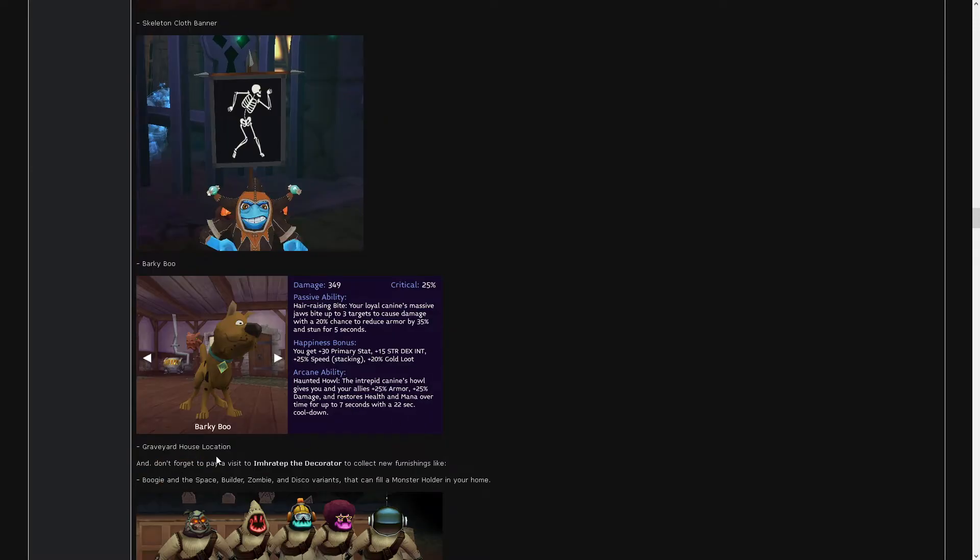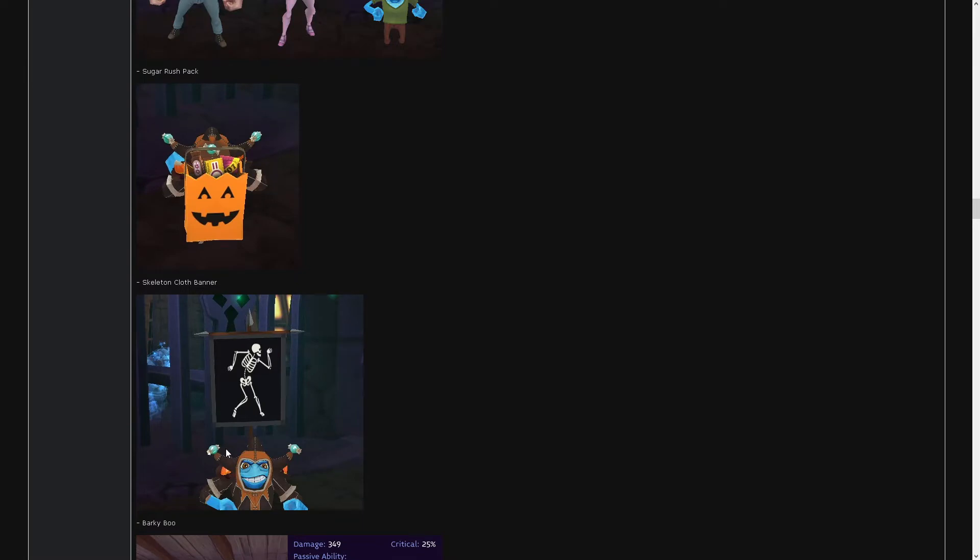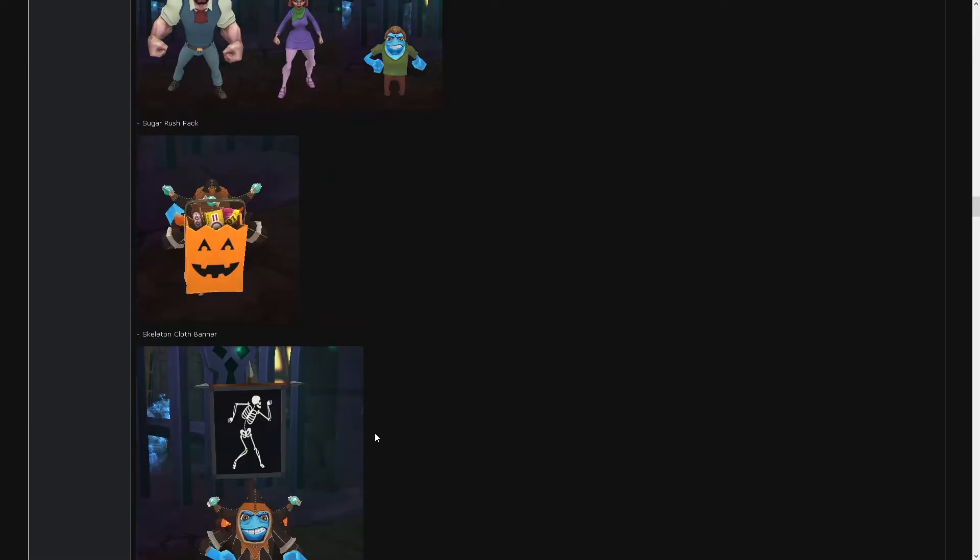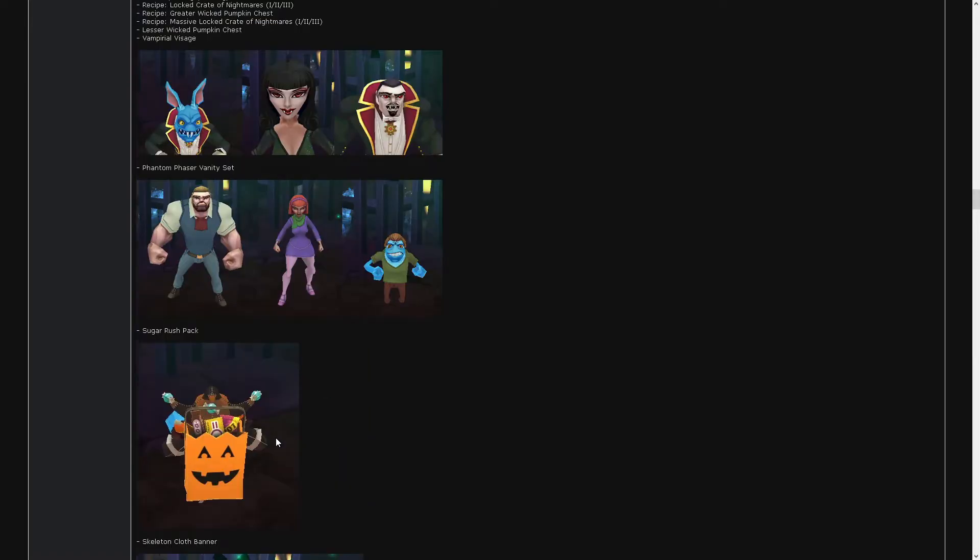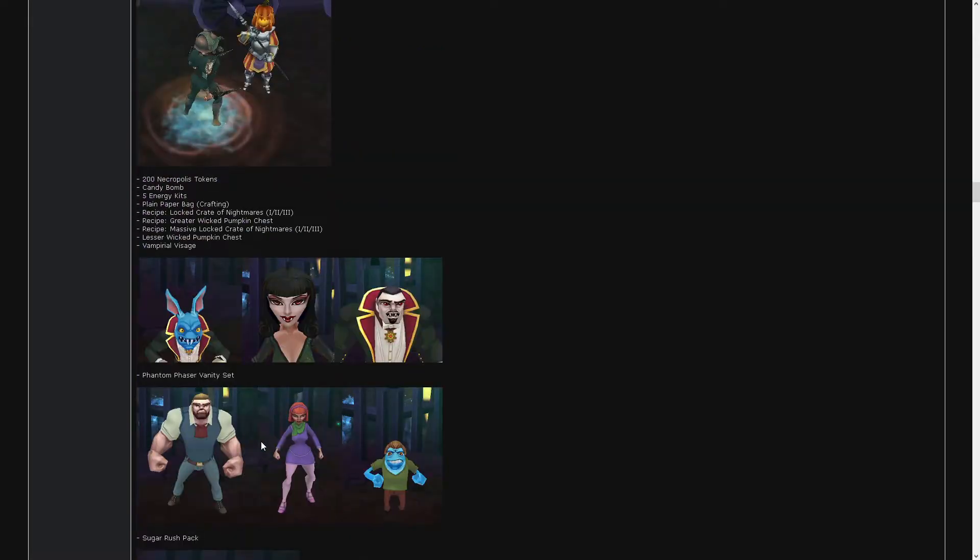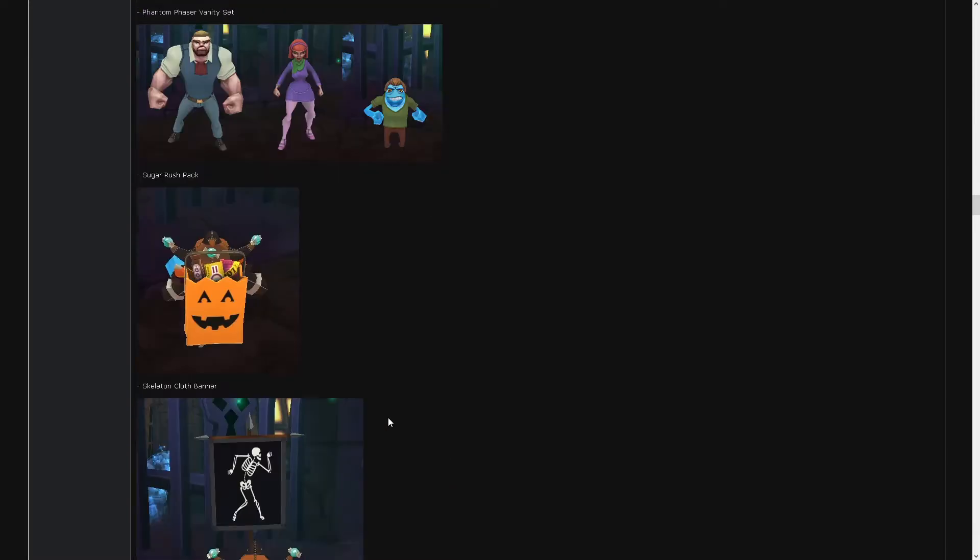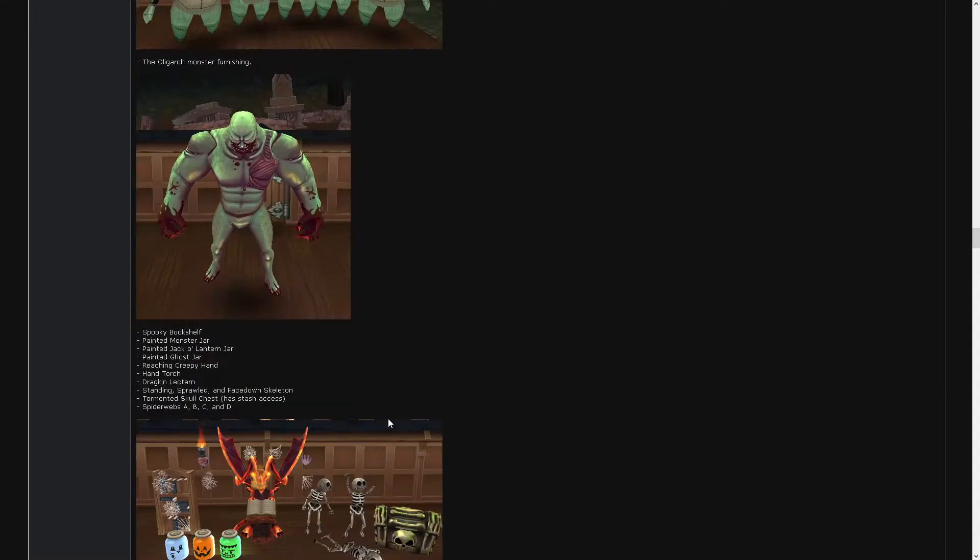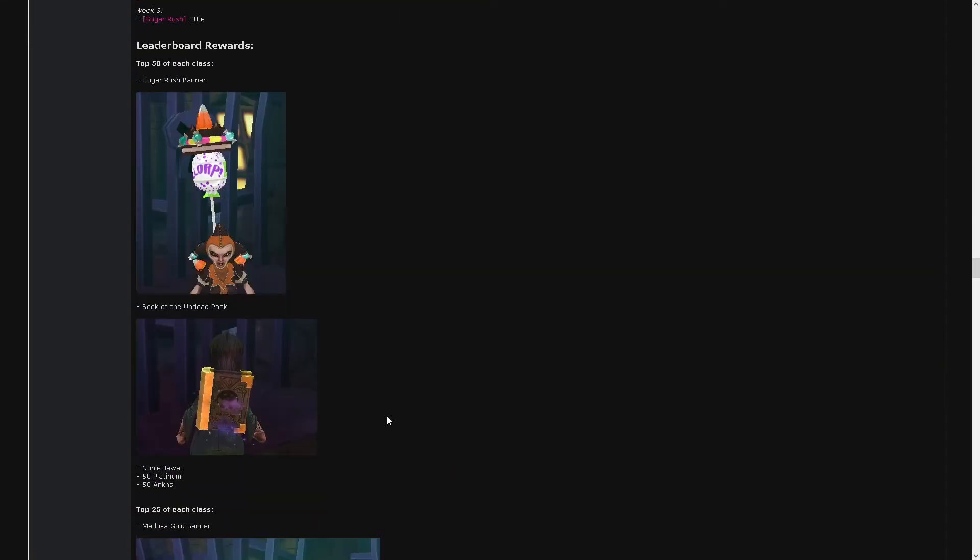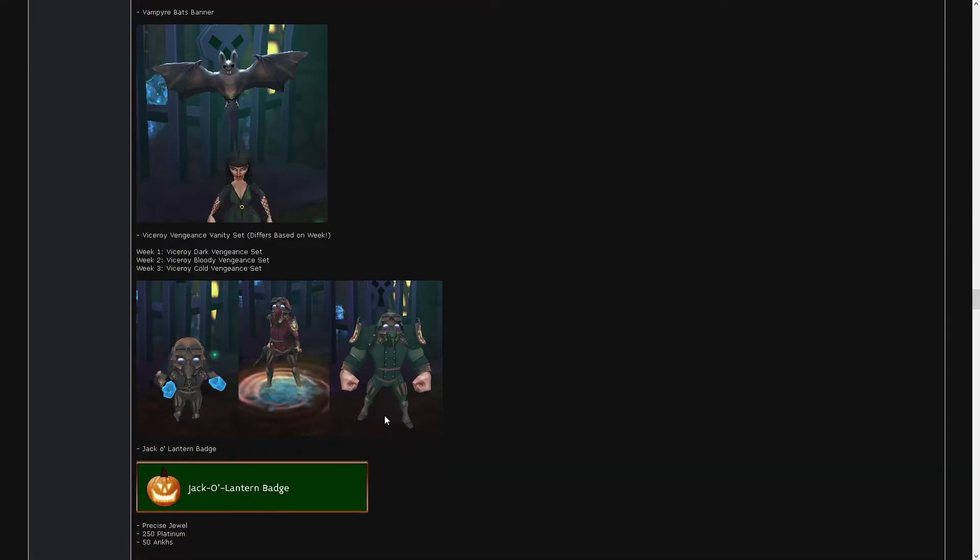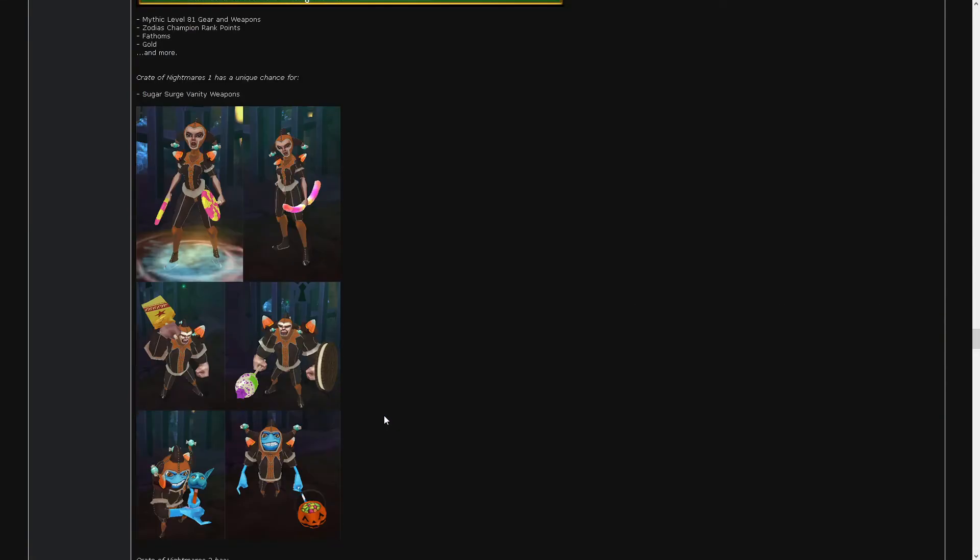Graveyard house location. Banner. I guess it's cool. Backpack. The Phantom Phaser Vanity set. Scooby Doo set, right? This is just the face, it's not the outfit. How do we get the outfit?